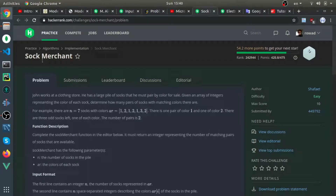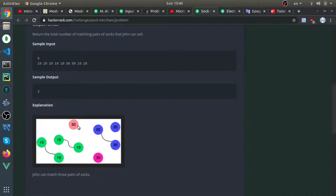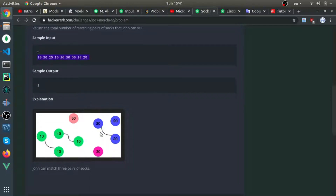This problem is called Sock Merchant. They give you an array of integers that represents socks — each integer is an ID. They tell you how many pairs you have from this pile. Looking at the example, we have the number ten appearing four times, which makes two pairs, and twenty appears three times, making one pair. So from the whole pile we can get three pairs.